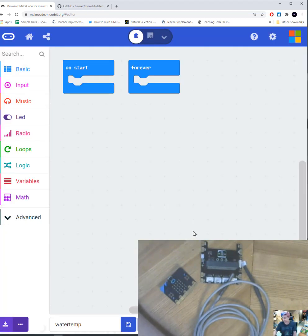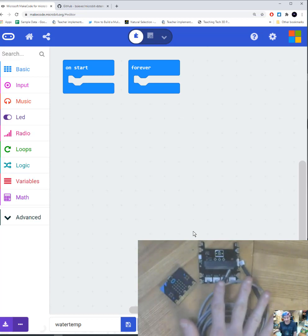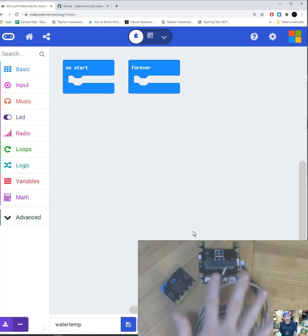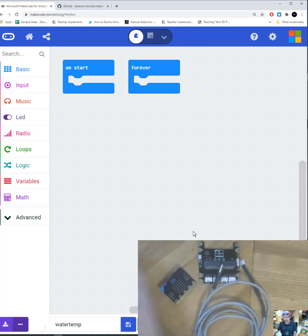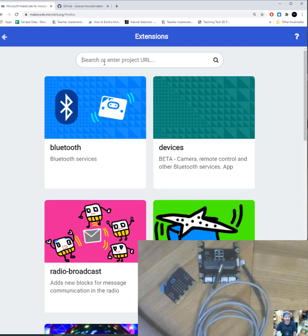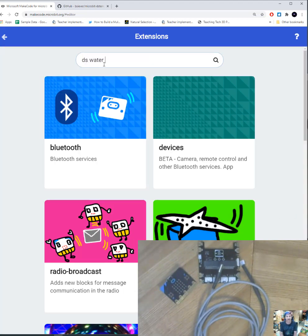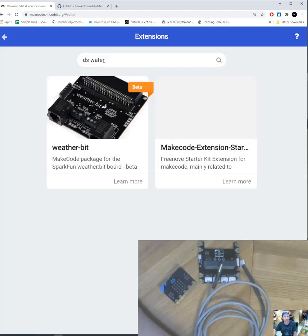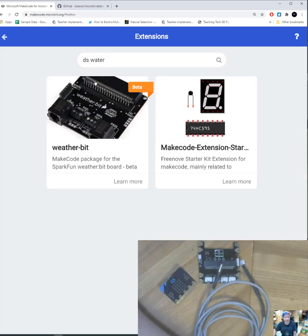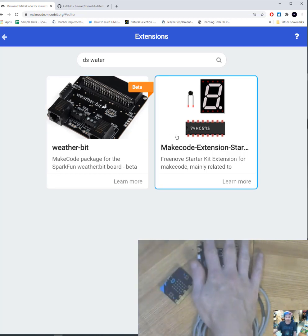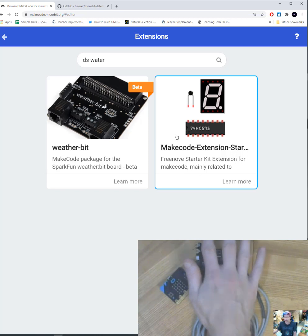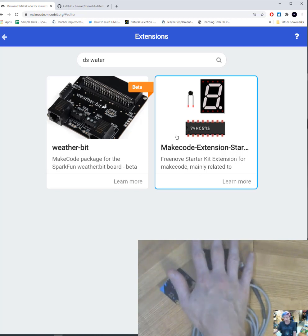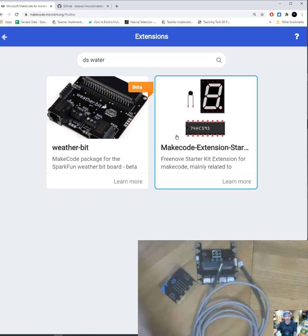So to get our water temperature probe working it's not too bad once we get the right extension. That's the hard part with the water temperature probe because when you go down to your advanced and you click on extensions and you type in DS water and you search, you're going to get a couple of extensions that do not work with our grow shield. So what we're going to have to do is we're going to have to go to GitHub and type in a URL in order to get an extension that works.